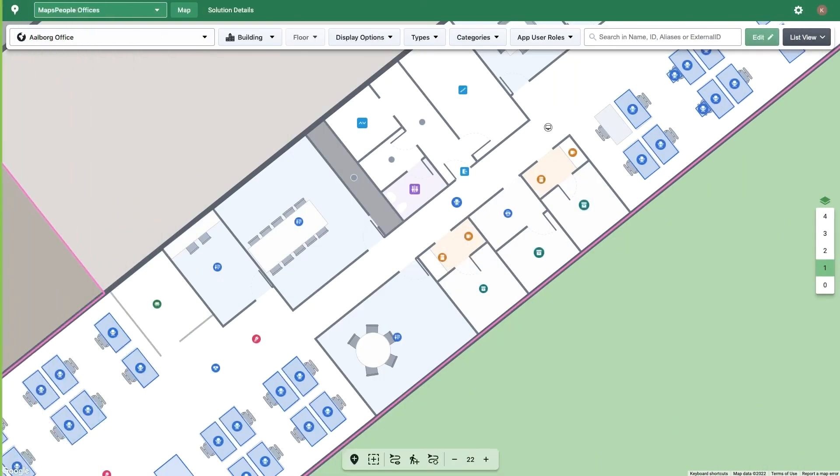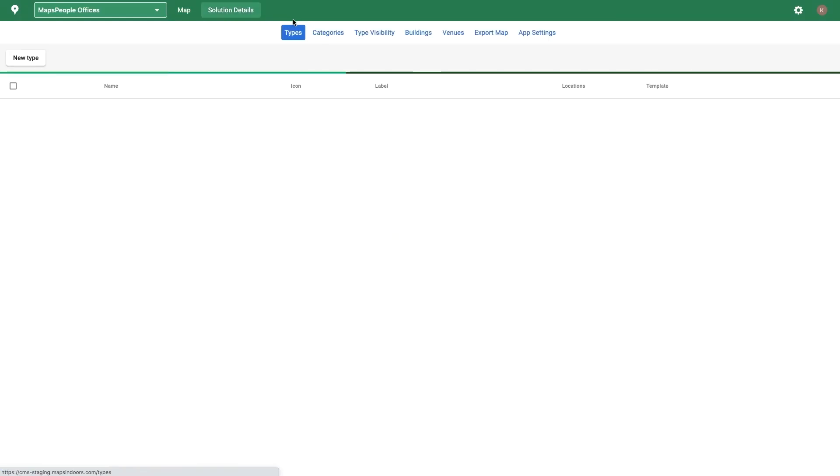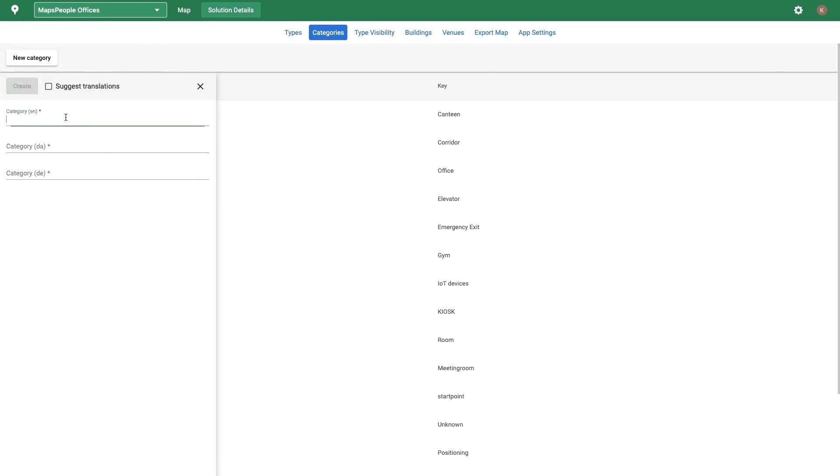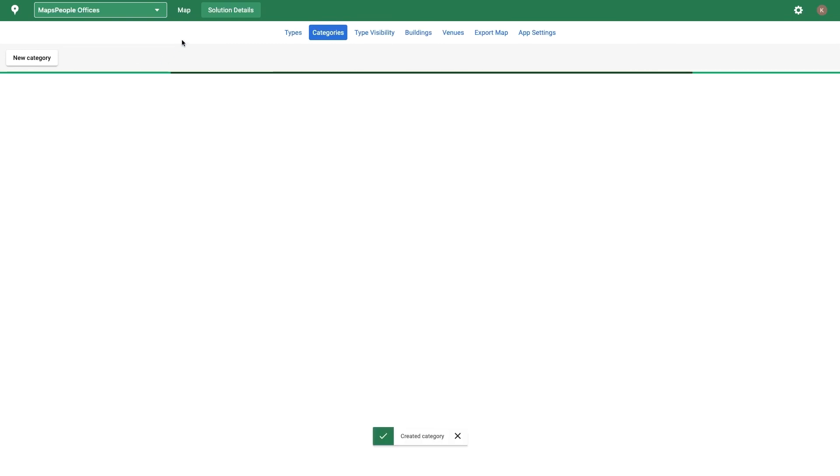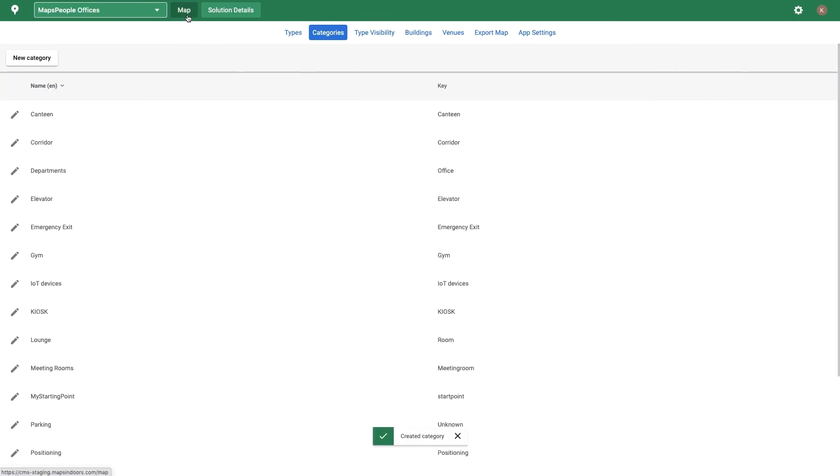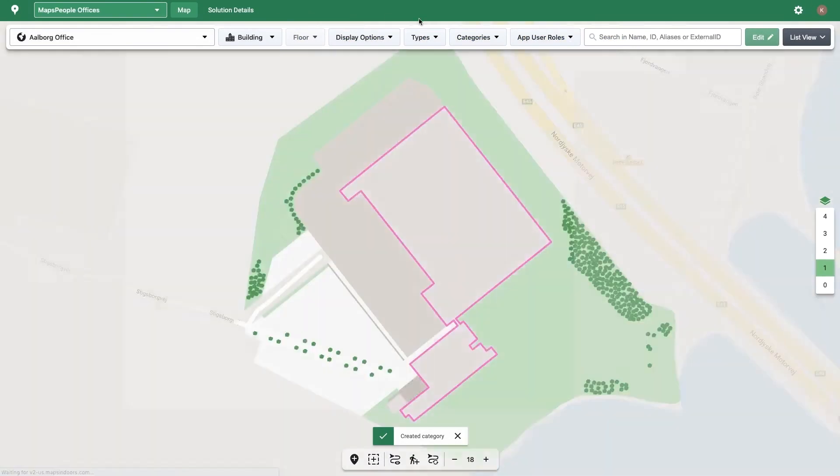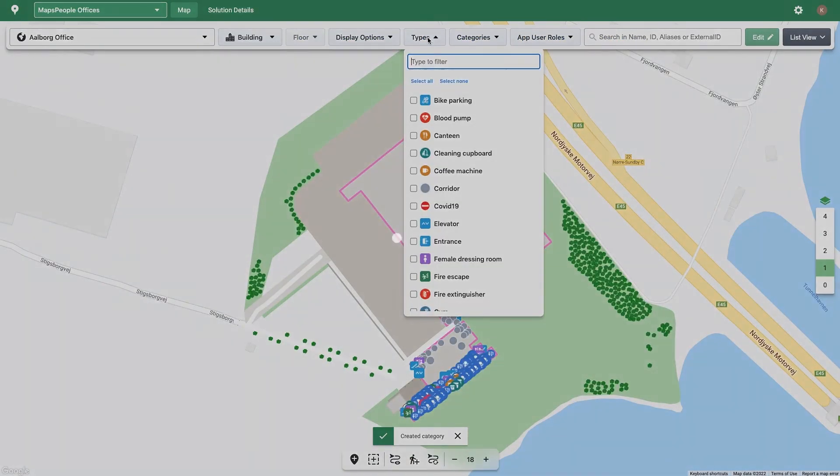Categories are used for browsing important locations or amenities in your application. To create a category, click on Categories in Solution Details and then New Category. Supply the category name for each supported language and save.